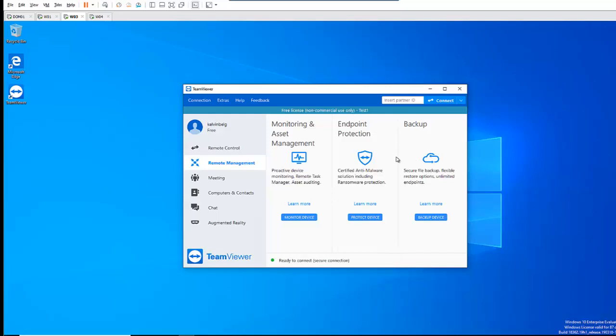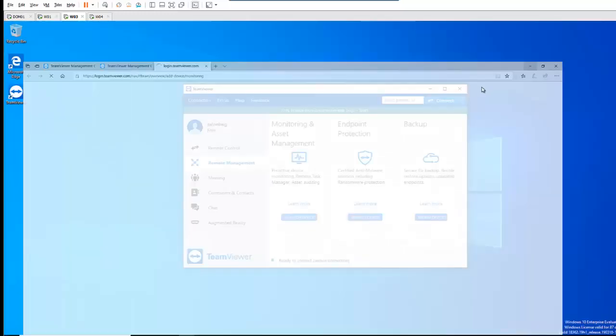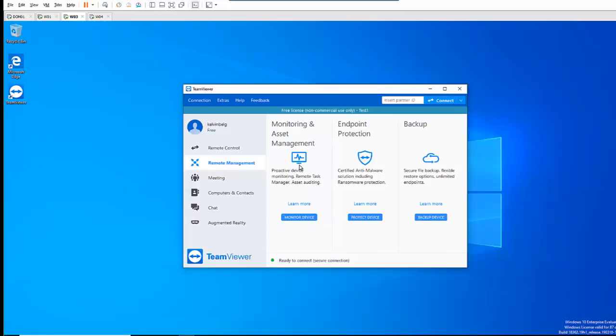But when we do that, we will be redirected to the TeamViewer browser. Here you can see I'm being asked to log on to TeamViewer. So I'll come to that later — let me just cancel this right now.